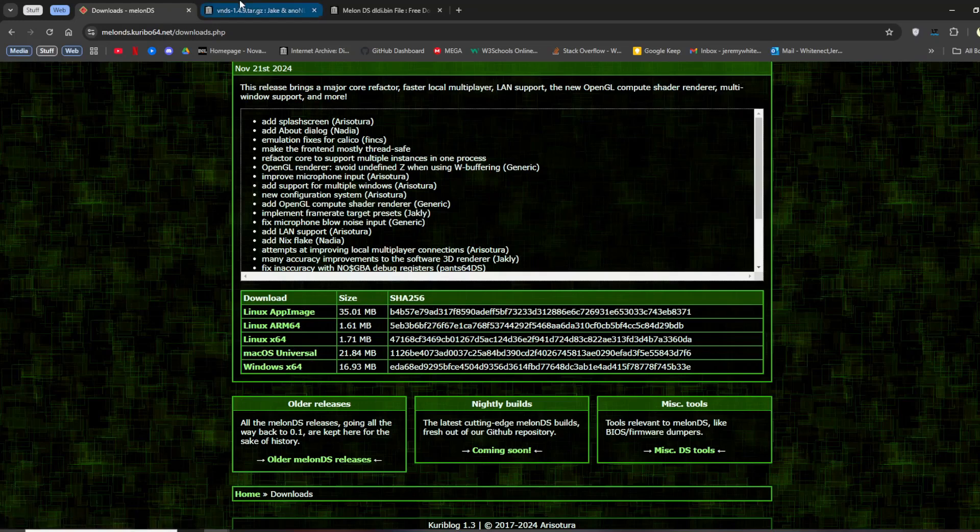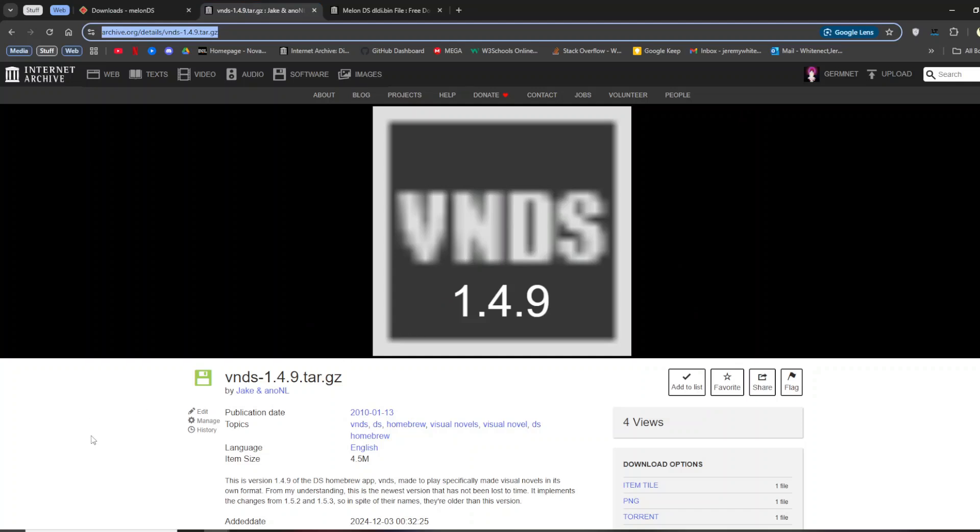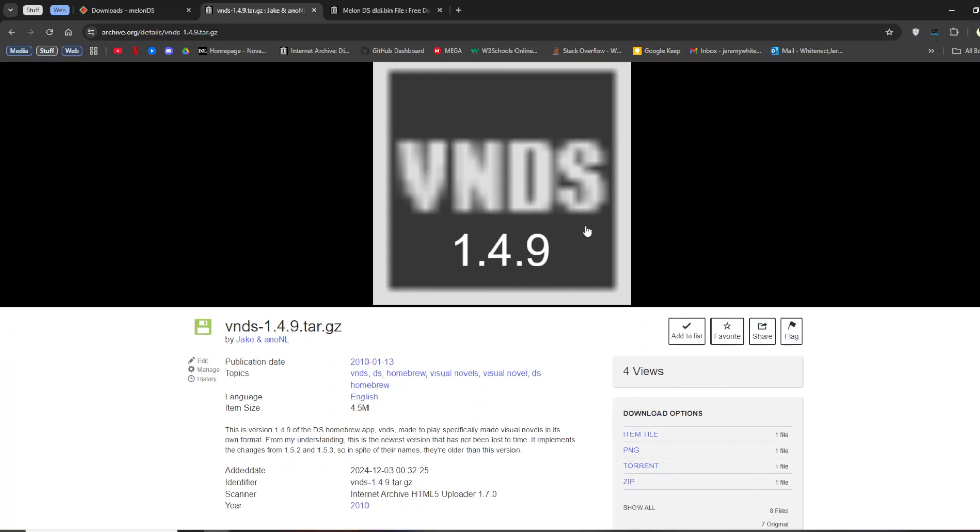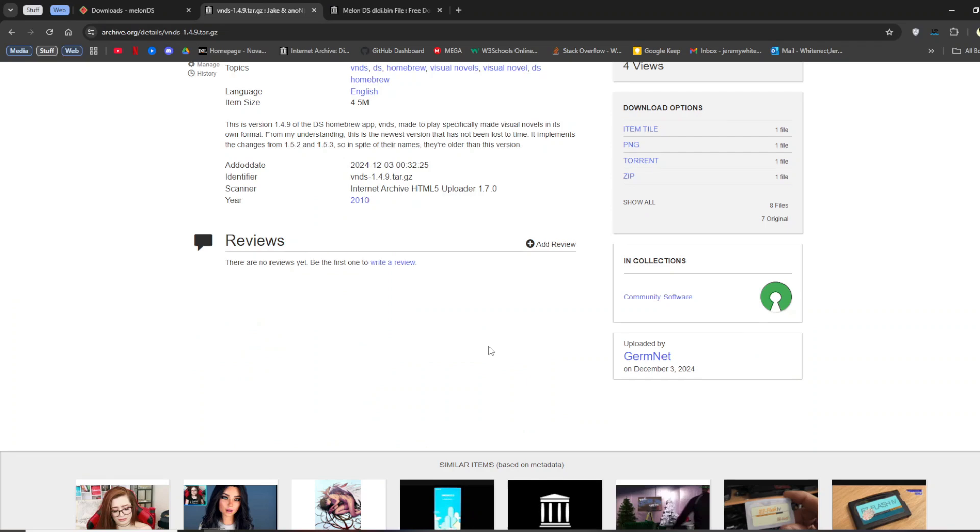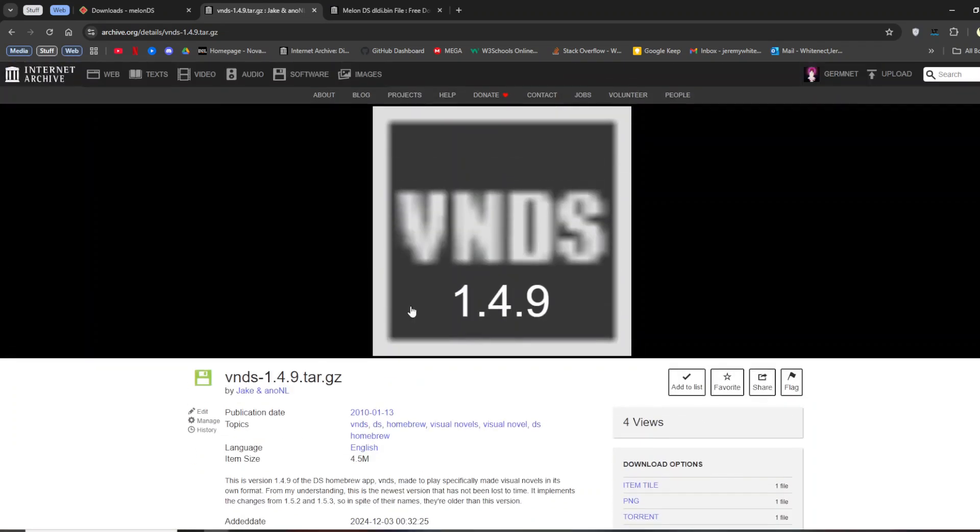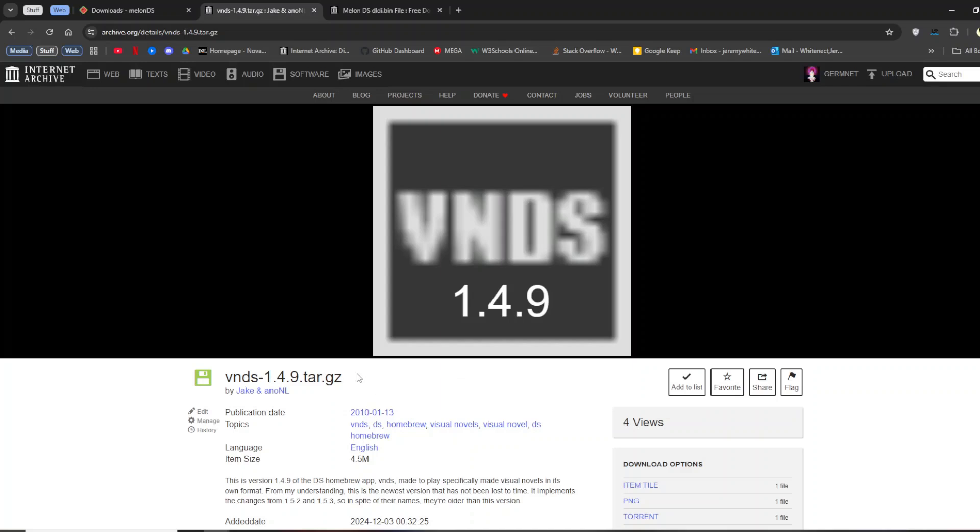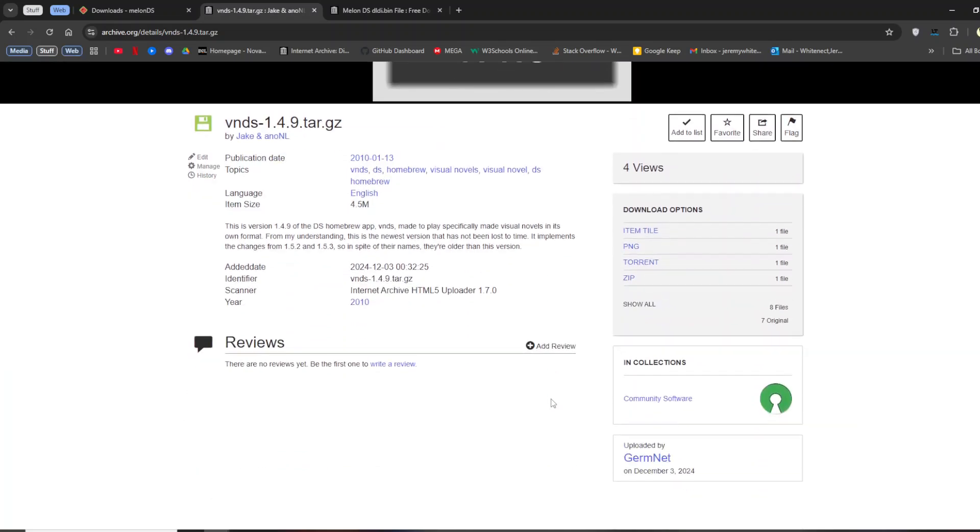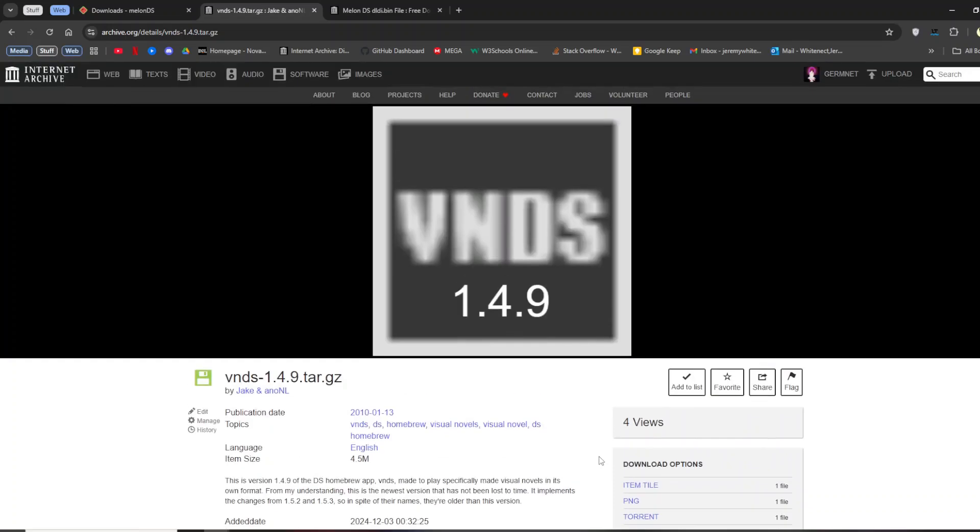Then the second thing you need to download is VNDS itself. There are different places on the internet you can download it, but a lot of them are through Archive.org or through the Wayback Machine. So I uploaded it raw to the Archive.org instead of having to go through the Wayback Machine. So 1.4.9, which as you can see is this version, is the most recent version. There is also 1.5.2 and 1.5.3, but despite their names, this is the newest version, so you should download this. And if you want to use the other two versions, just check my Internet Archive page.